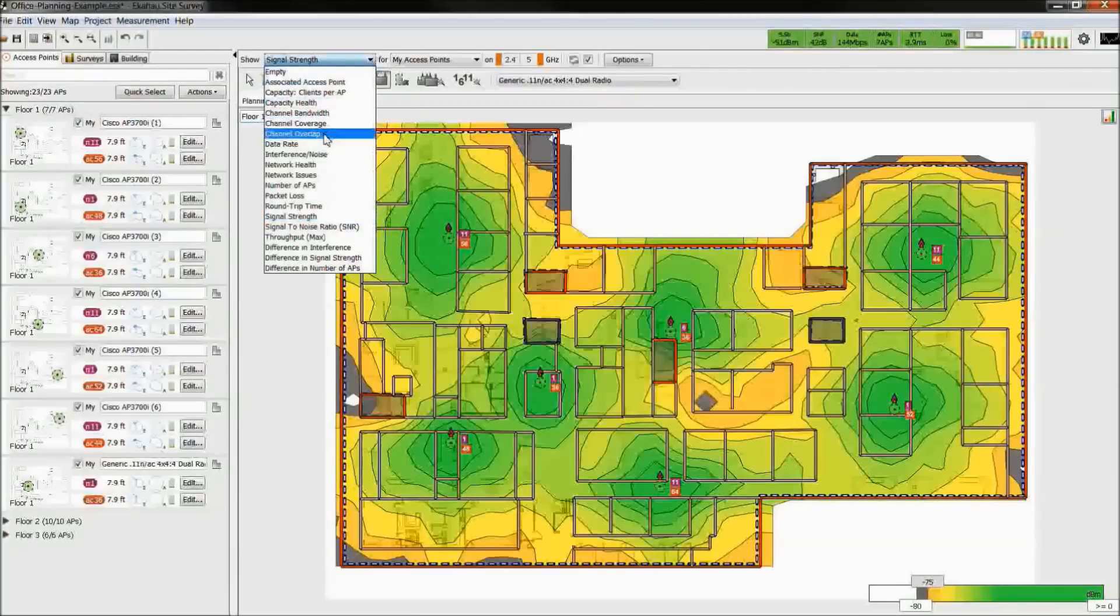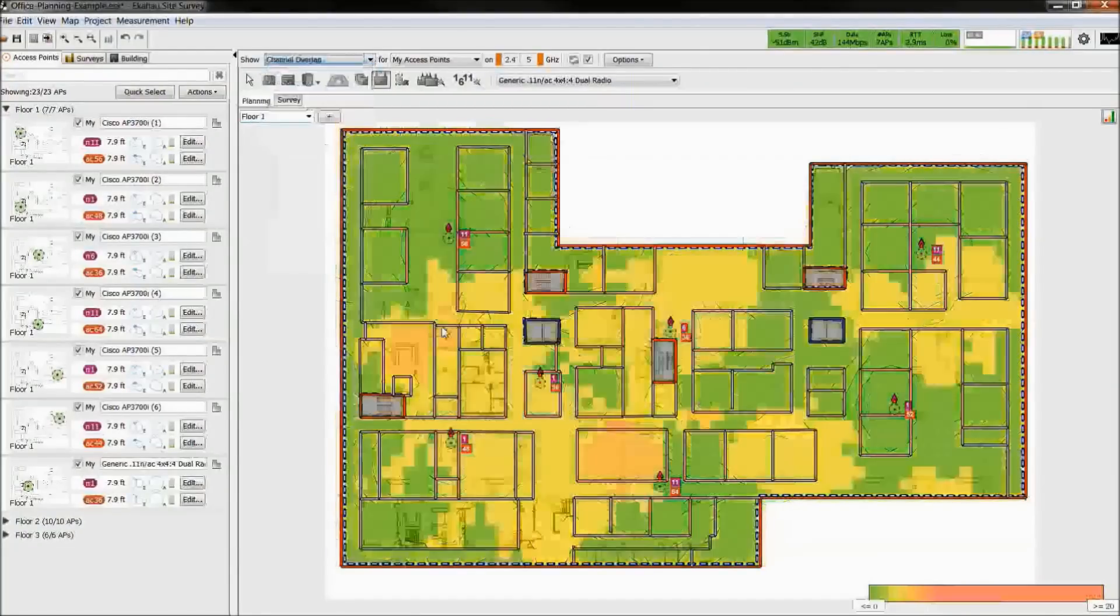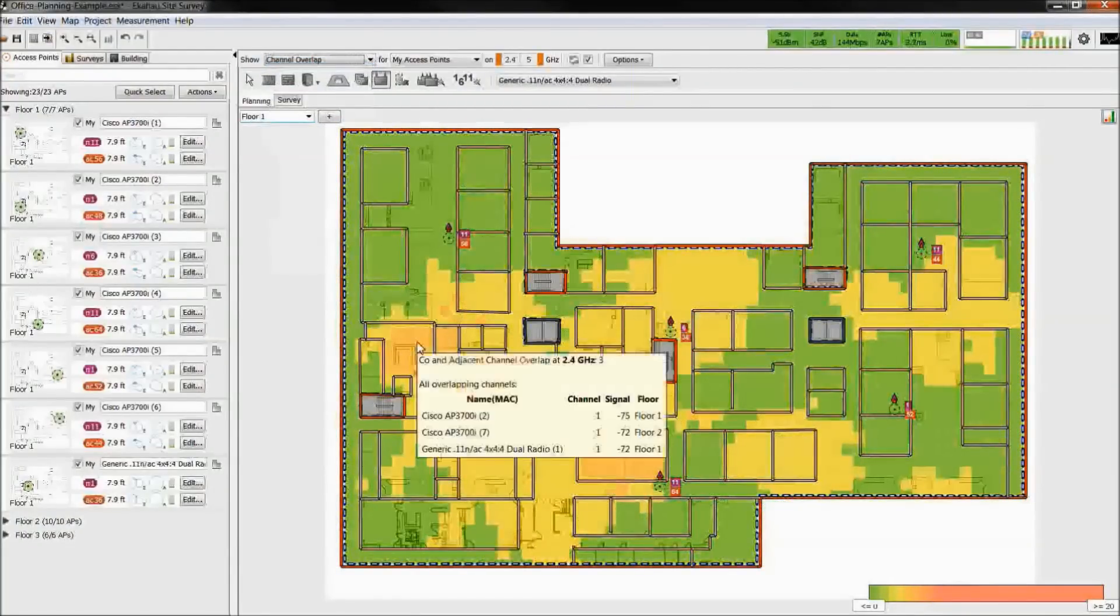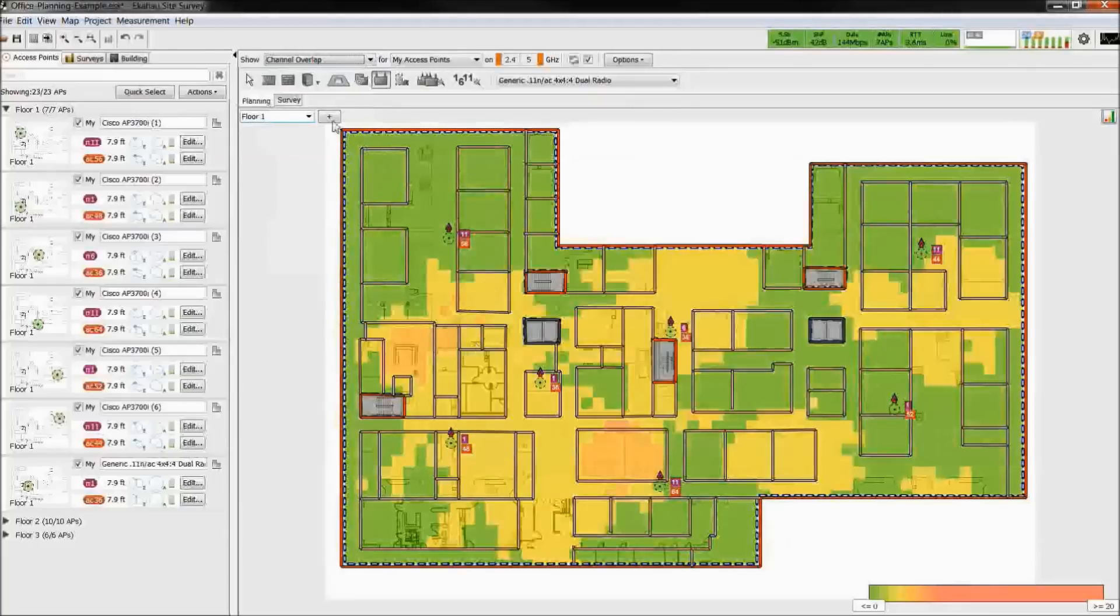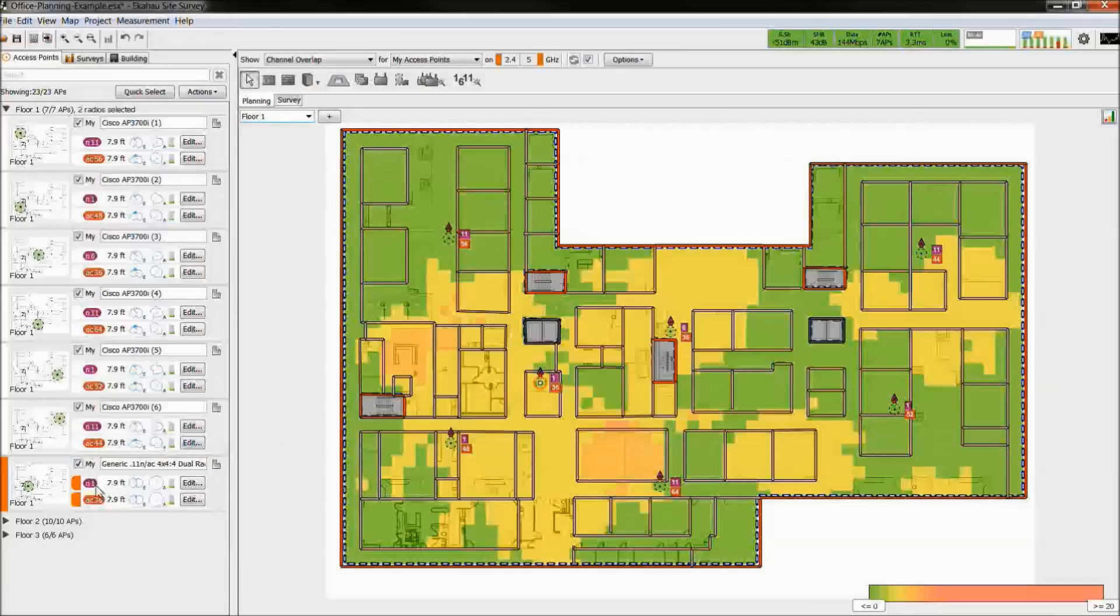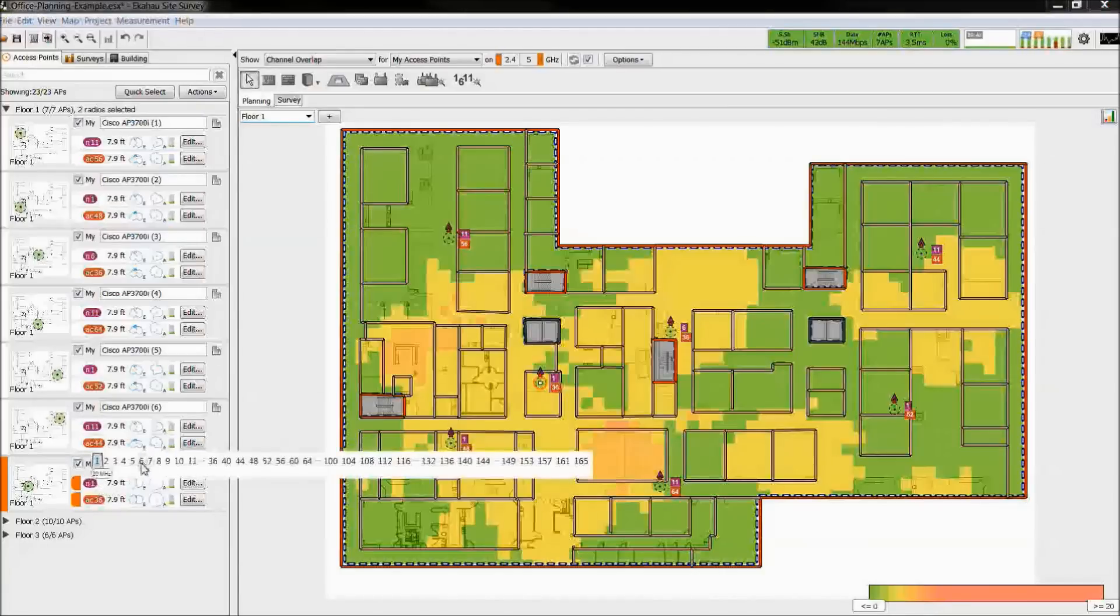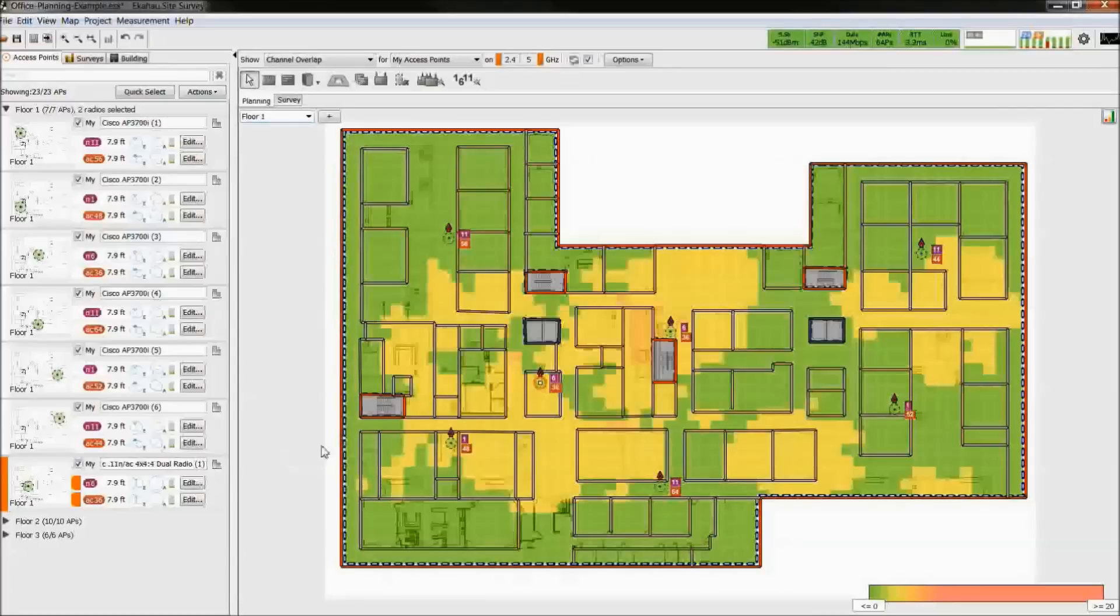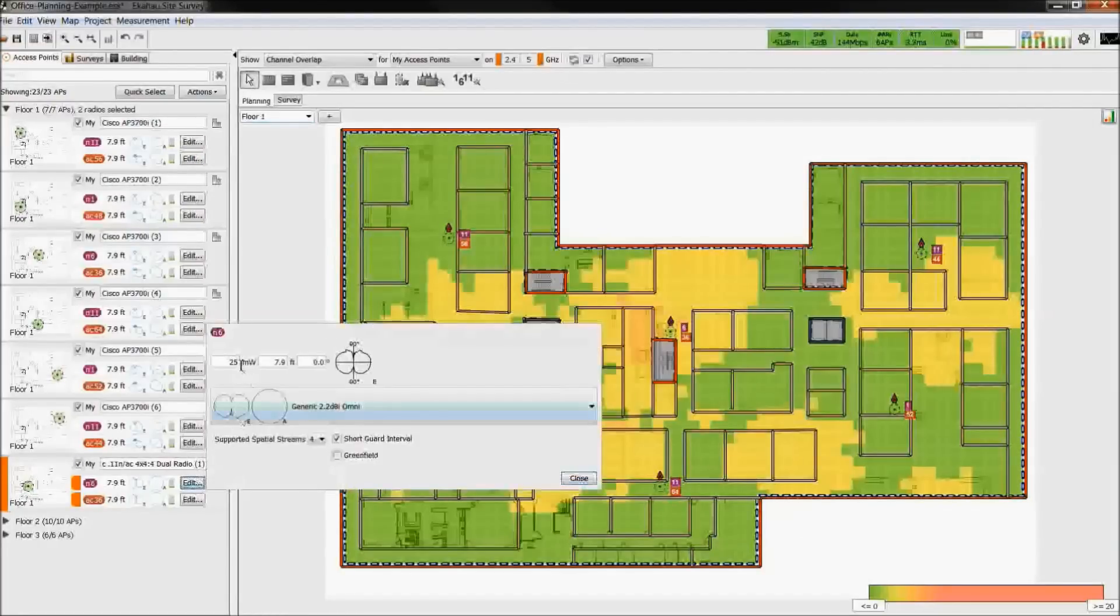Because we added an access point, we may have caused additional channel overlap. We can adjust the AP channel from the sidebar. We can see by changing the channel there was an improvement in channel overlap. We can further try to reduce the overlap by adjusting the transmit power.